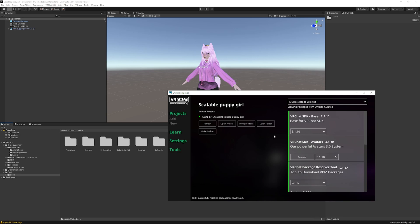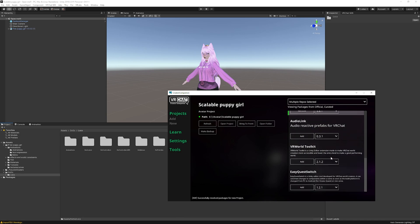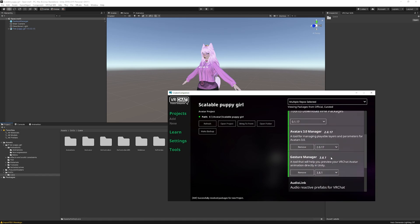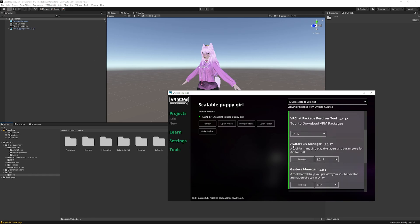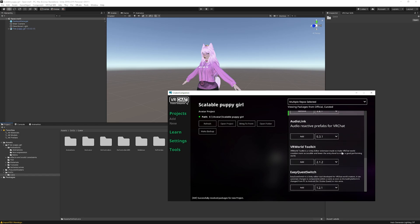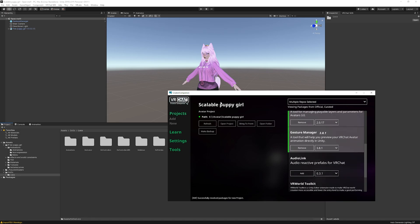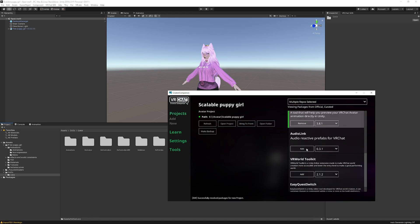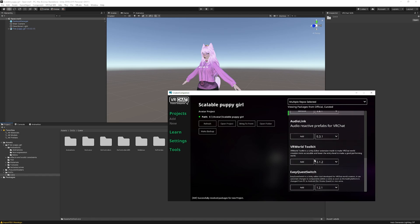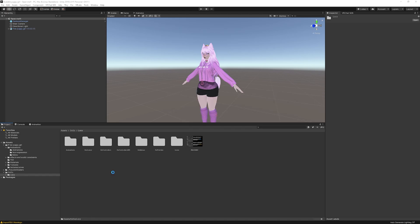Two things we'll need: one is optional — Gesture Manager, so you can test in Unity — and the other is Avatar 3.0 Manager, which will make this so much easier. To add them via Creator Companion, you just scroll down to find them in the project panel and click 'Add.' That's all you have to do.